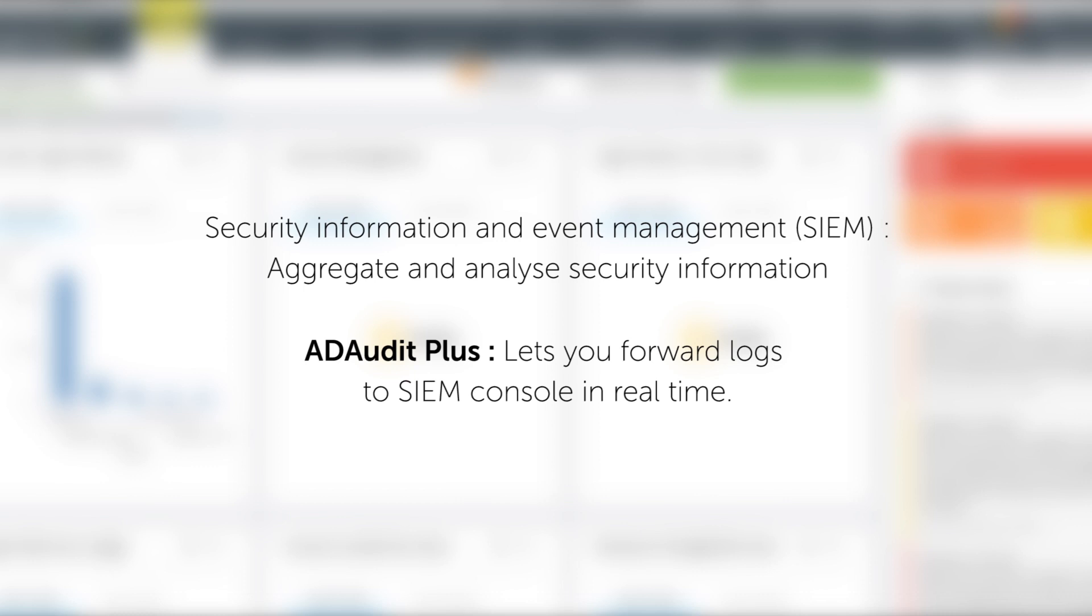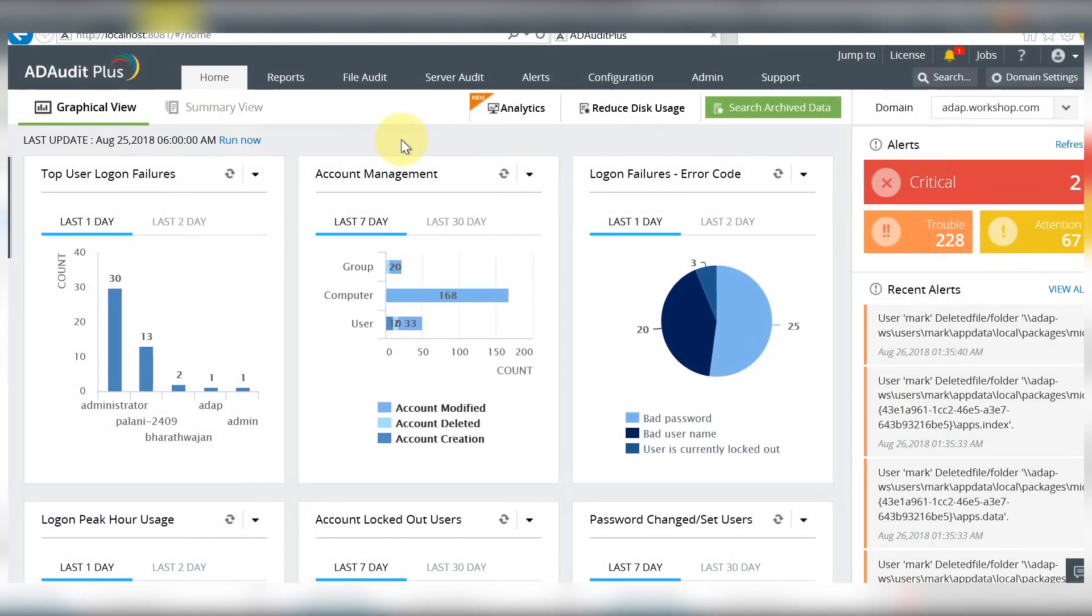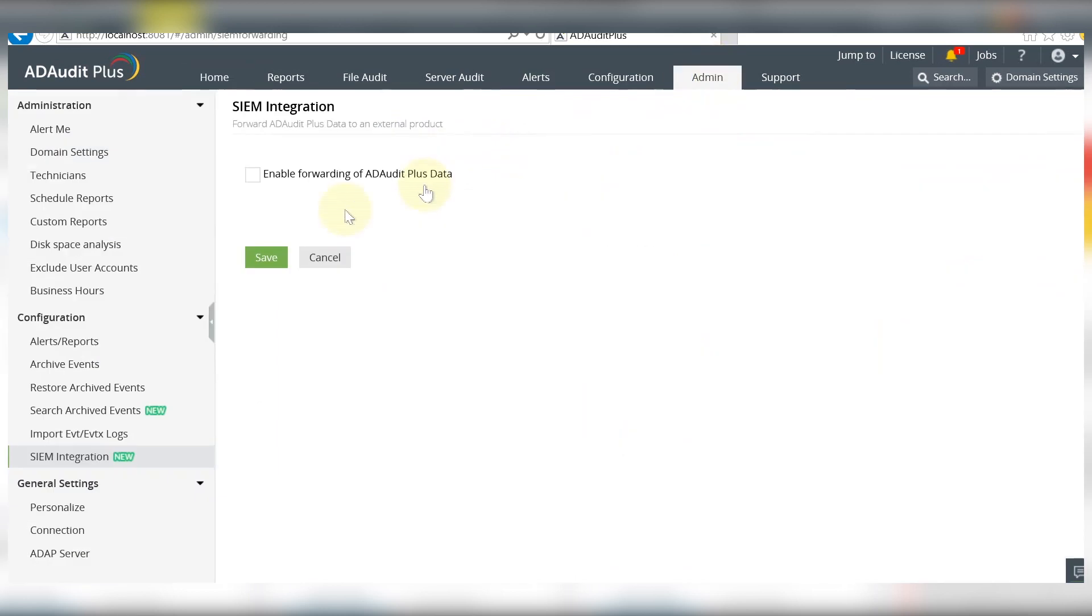logs to your SIEM console in real time. Let's see how you can use this feature of ADR Plus. Go to the Admin tab and